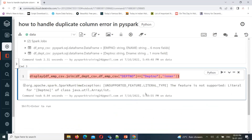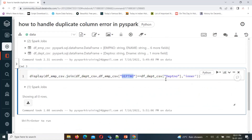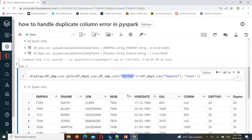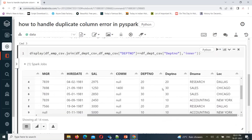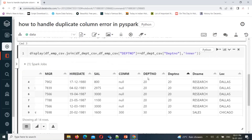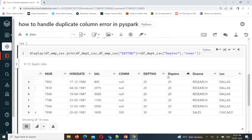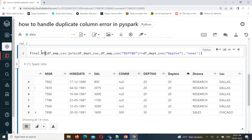When it comes to this join, the problem is the department number column has different casing in each DataFrame - one is uppercase and one is initial cap. Since PySpark and Python are case-sensitive, both will be treated differently. You can see both are 'department number' but they're treated as different columns. When it comes to storing this data into a table, let's create a final DataFrame from joining both.